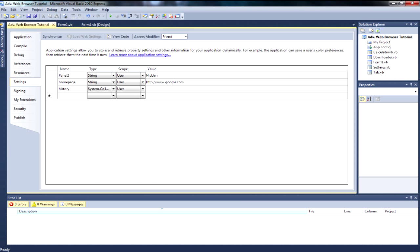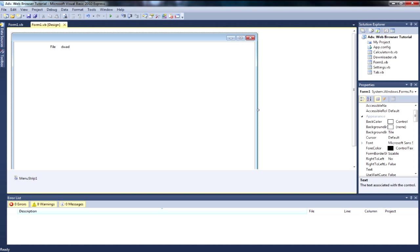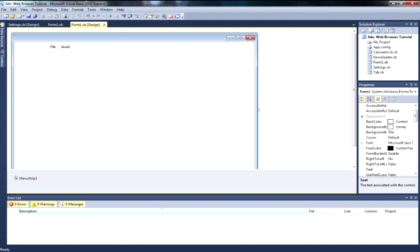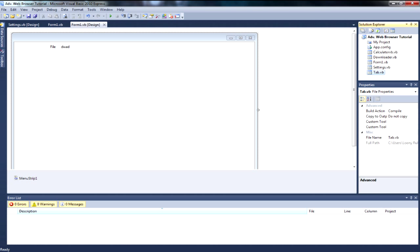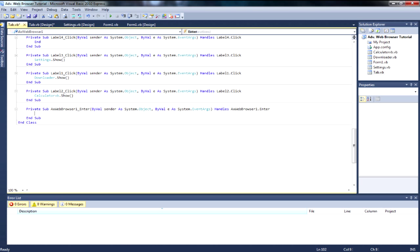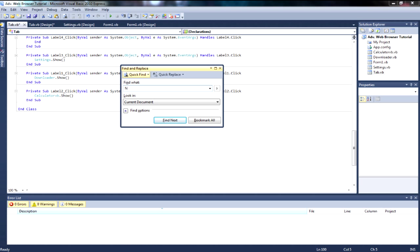Then click off it and go over to Settings. The first thing we want to do is go over to the tab, double click the background of the web browser, and try to find the NavigateComplete event. If you don't know how, you can press Ctrl+F and type NavigateComplete.